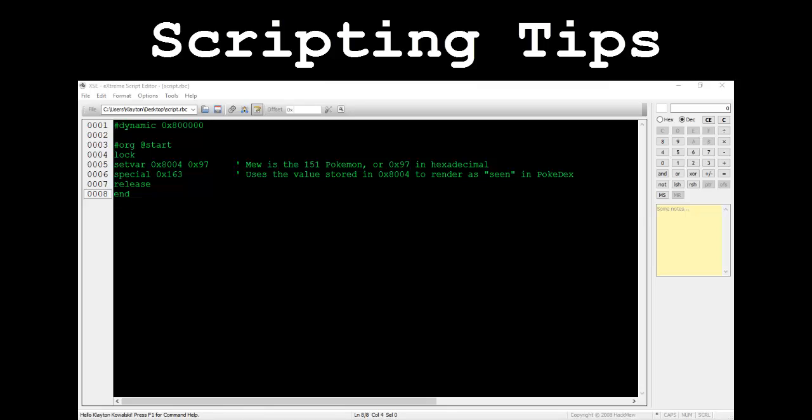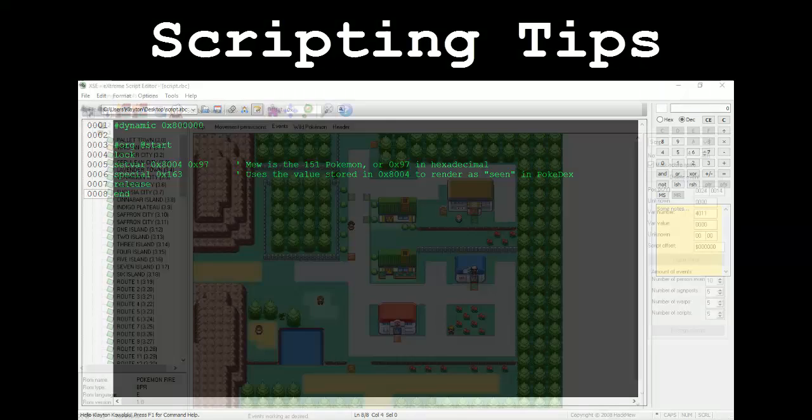We can do this by storing the hex value of the Pokemon to register in the variable 0x8004. Next type special 0x163, and the Pokemon will be registered to the player's Pokedex. Unfortunately I couldn't find which special to use for Ruby or Emerald hackers, so if you know what that is, please let me know.